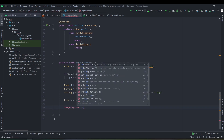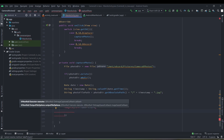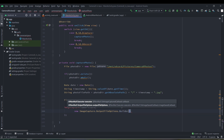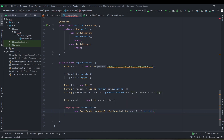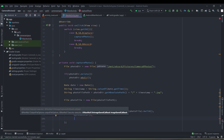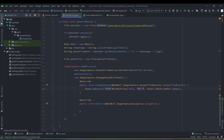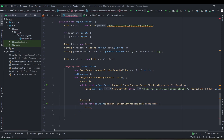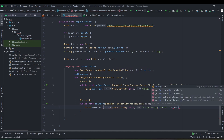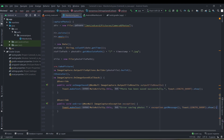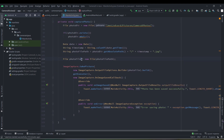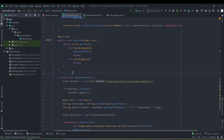We then create a new File based on that file path. We use our image capture use case to take the picture, passing in the output file options. Our image capture use case is now completed — let's run the application at this stage.